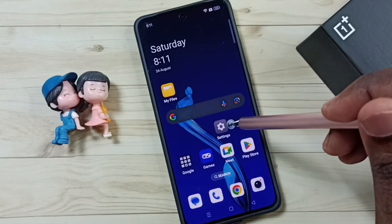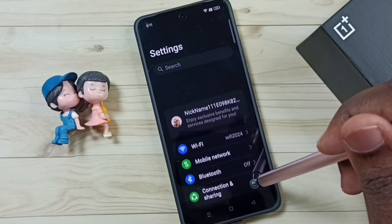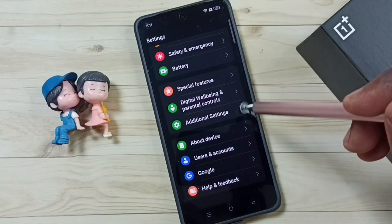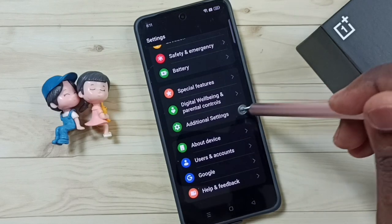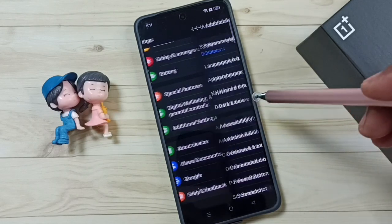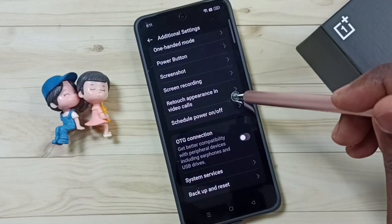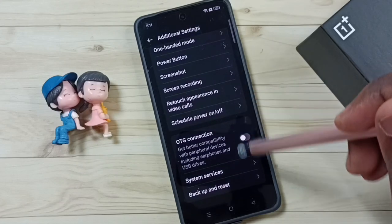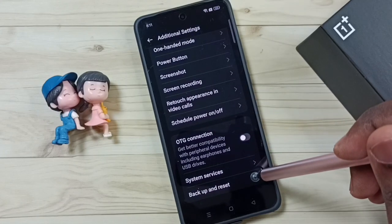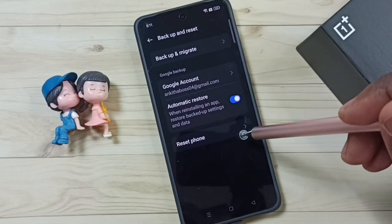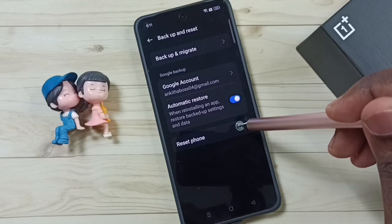Go to settings, tap on the settings icon. Go down, go to additional settings and tap here. Go down, then tap on backup and reset. Then tap on reset phone.